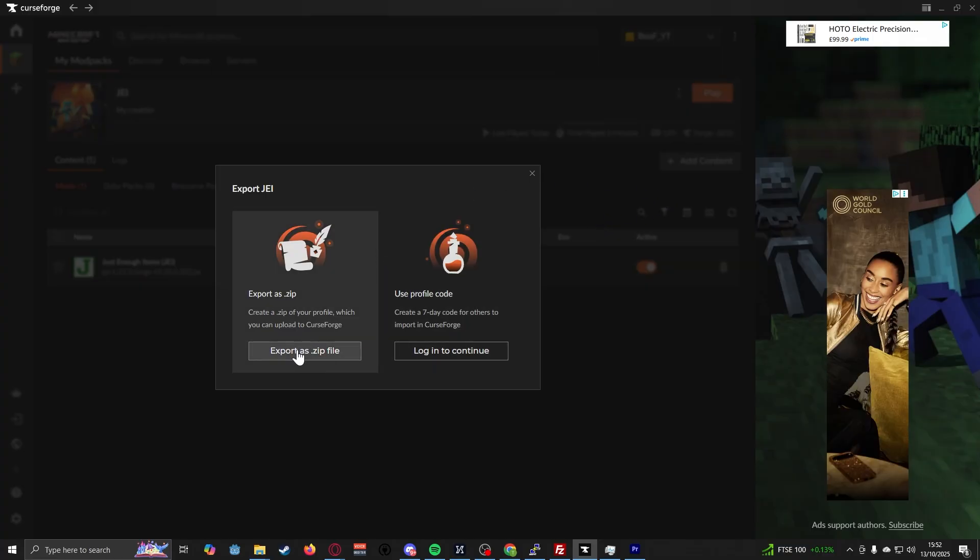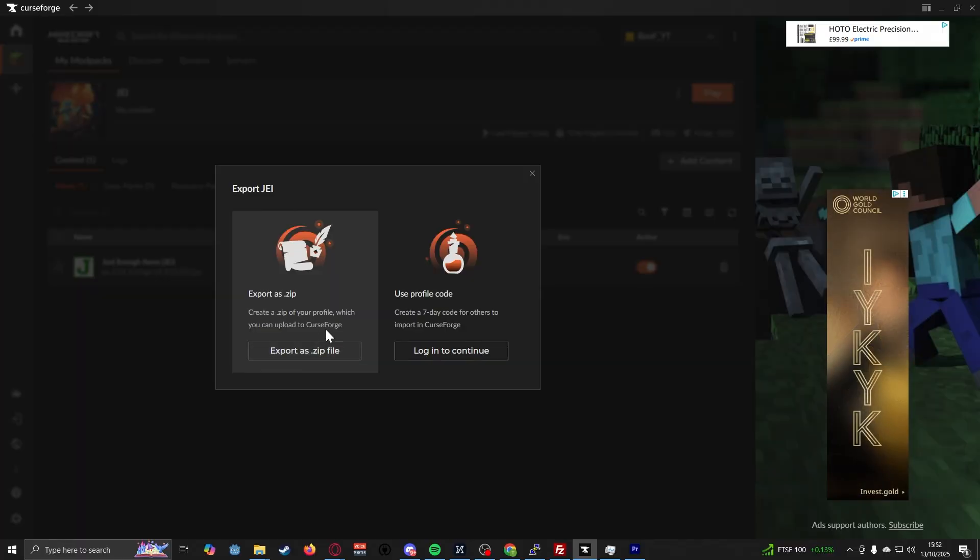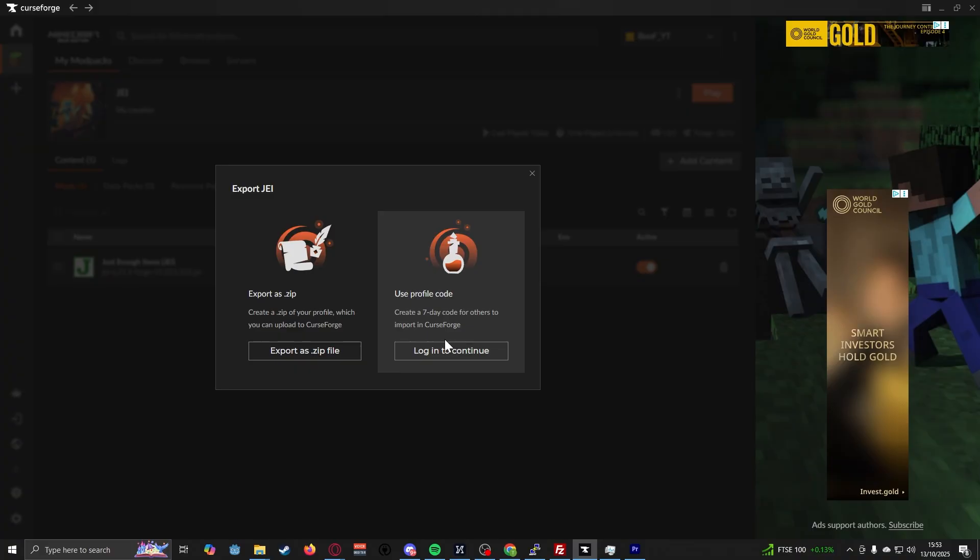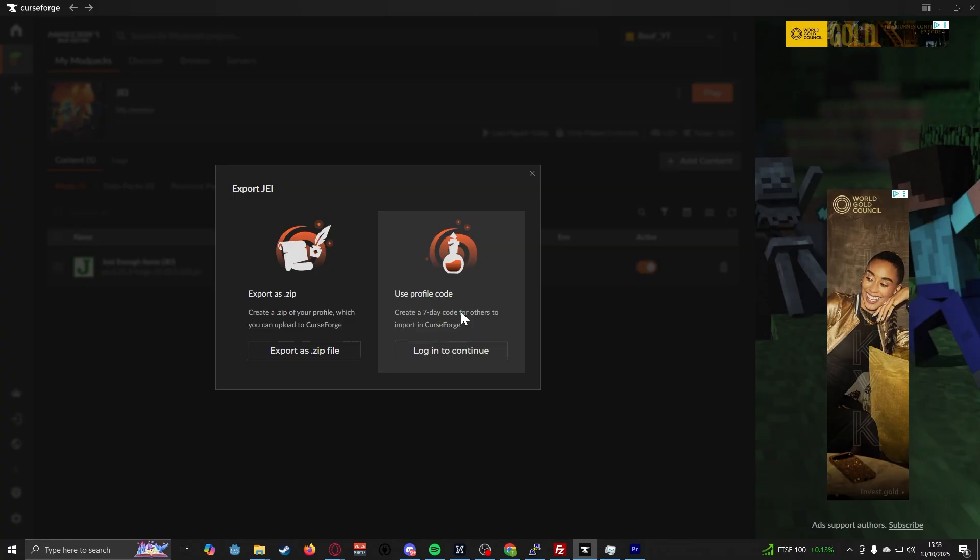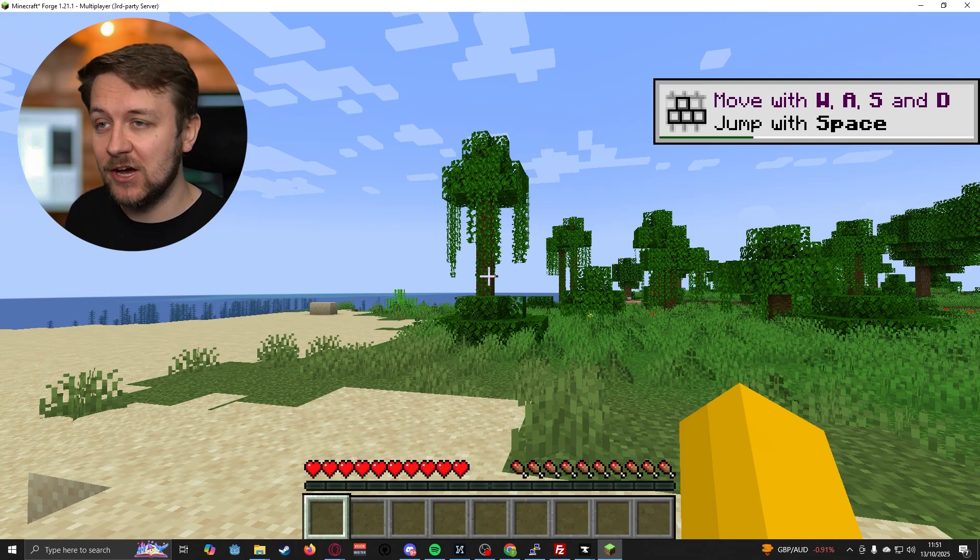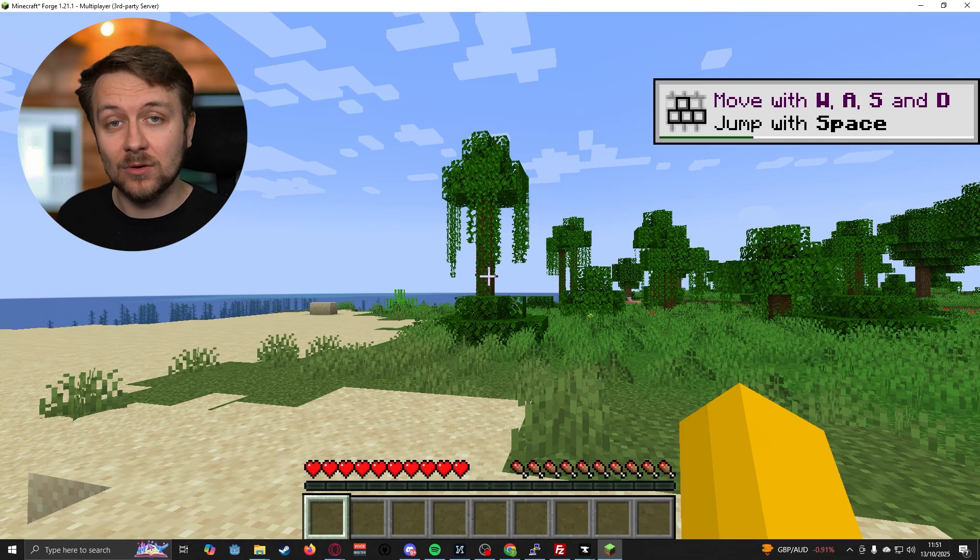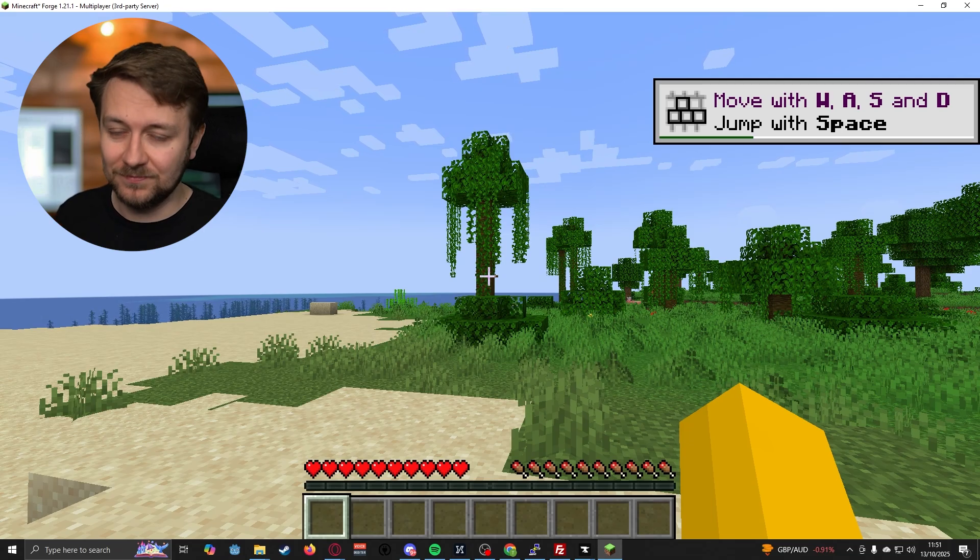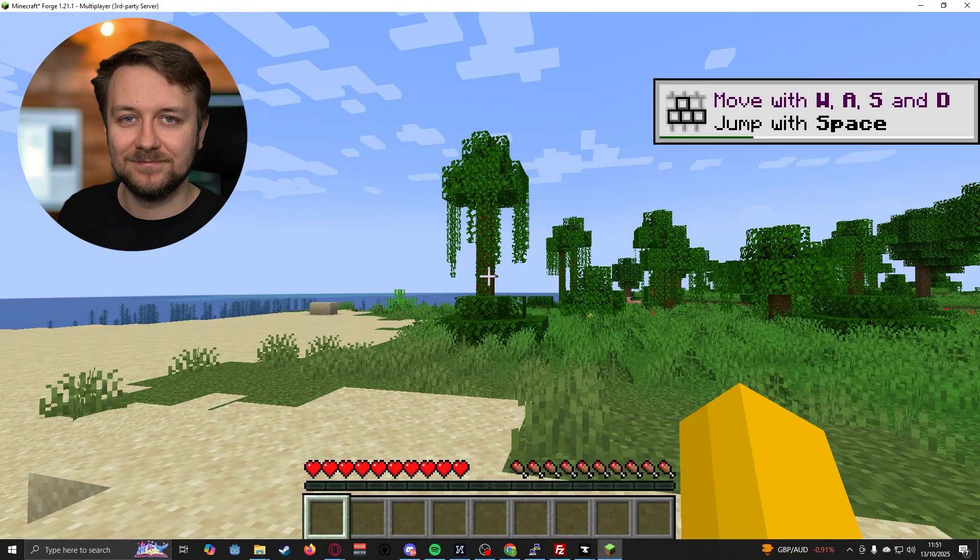You can see here, you can either export as a zip file to upload to CurseForge as your very own mod pack, or if you're just sharing amongst a small group of friends, you can send a 7-day code, just to very quickly import all the mods in CurseForge. Now, in the next video, I'm going to show you how you would install a full mod pack to your server. So stay tuned.